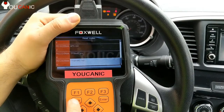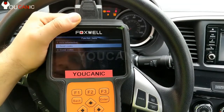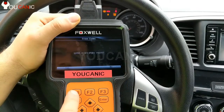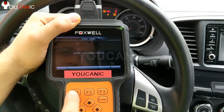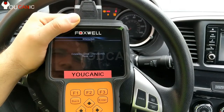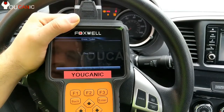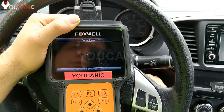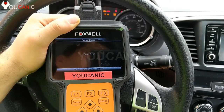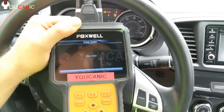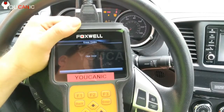We can go ahead and clear the codes. Come back to erase codes — ignition on and engine turned off. Press F1 for yes, and it's done. Now turn off the ignition and turn it back on. We'll go ahead and start the engine.